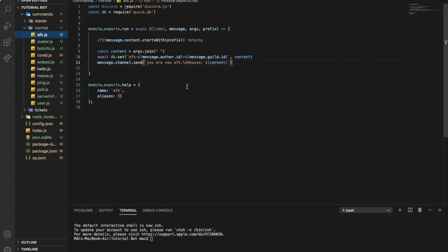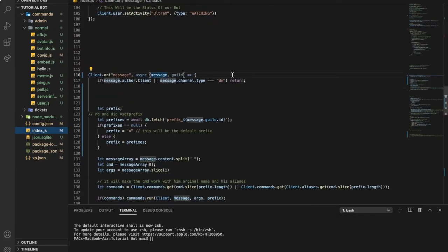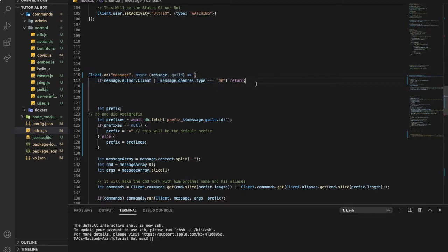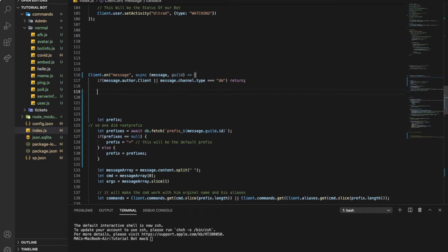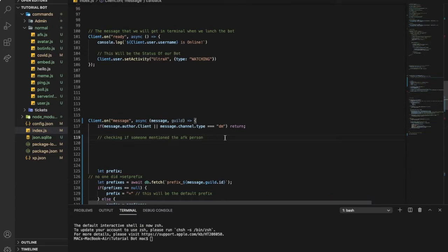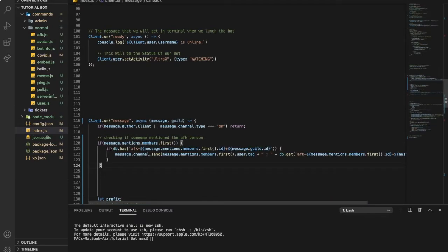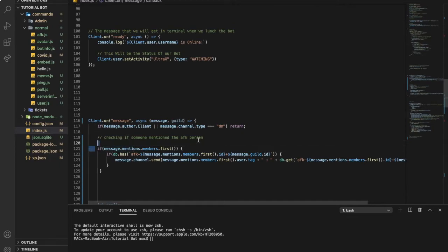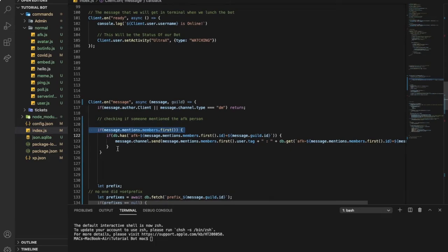Now let's go to our index.js because we need to make changes there. You will go to your message event over here. This will be like checking for the mention, so if someone mentioned the AFK person. So yeah, just do like this. So here, this will be if someone mentioned the person.